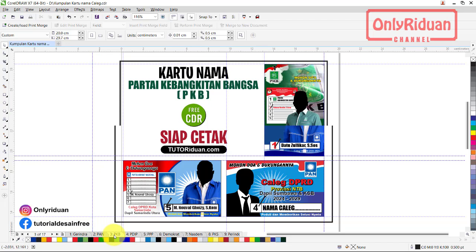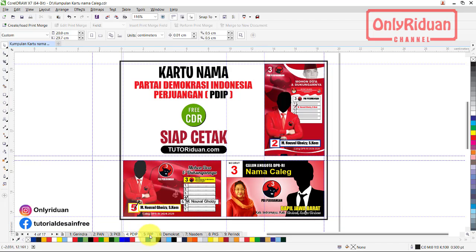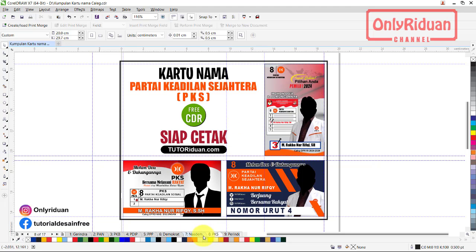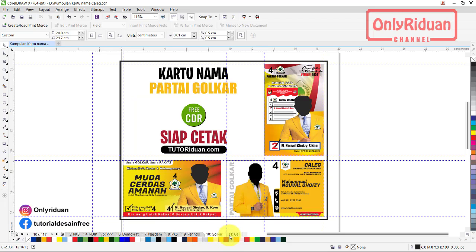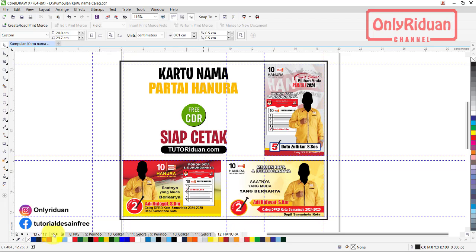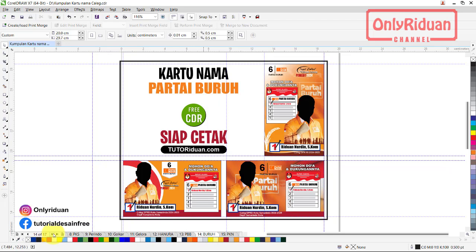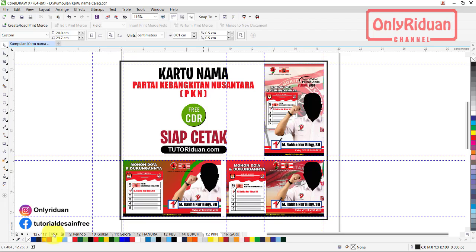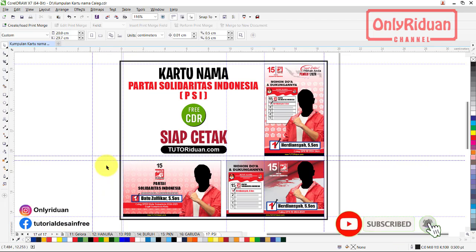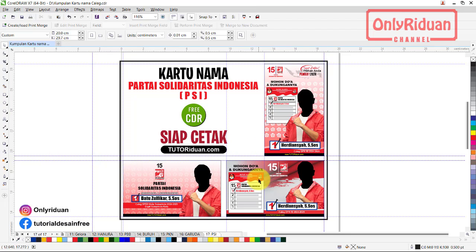Lalu yang ini PAN, yang ini PKB, yang ini PDIP, P3, Demokrat, ada NasDem, PKS, Perindo, ada Golkar, ada Gelora, ada Hanura, ada PKB, Partai Buruh, PKN, Partai Garuda, ada PSI. Jadi ada total 17 partai peserta pemilu 2024. Dan masing-masing partai saya siapkan tiga desain, portrait dan landscape. Silahkan teman-teman edit ulang.